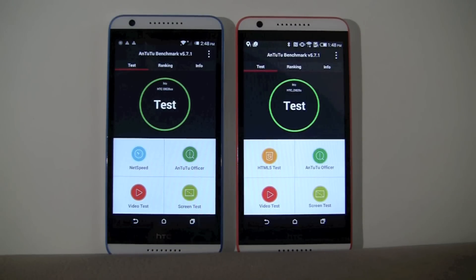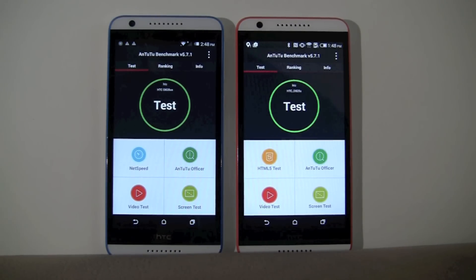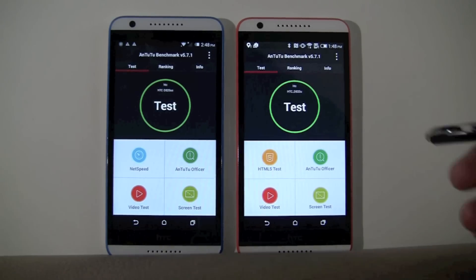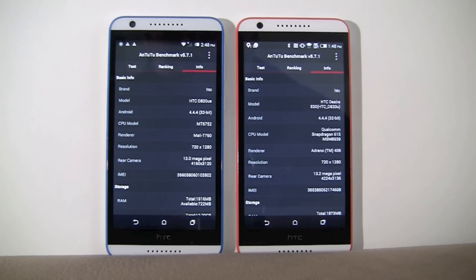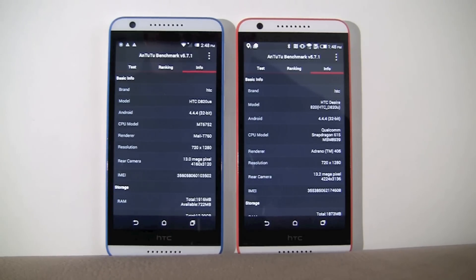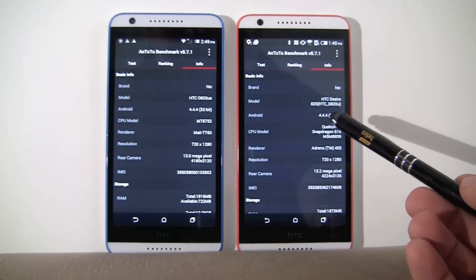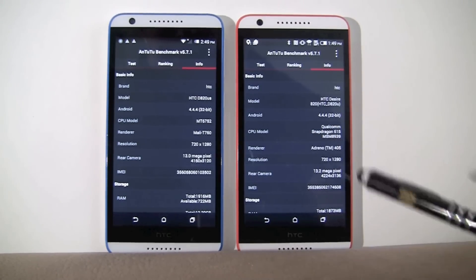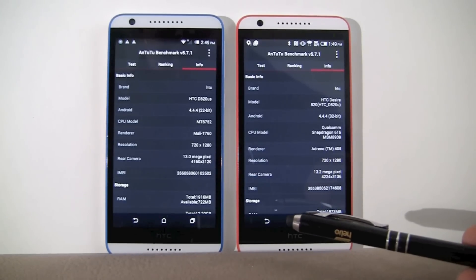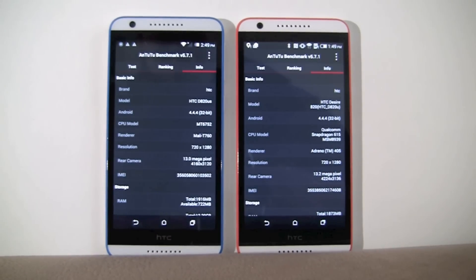Antutu 2 — I've just updated both of them to version 5.7.1, so they're identical. First thing to look at: if you go into the information, you should see all the information regarding the device under test. In this case, it says HTC Desire 820. Both are running Android version 4.4.4, 32-bit. The one on the left has MediaTek 6752; the one on the right has the Qualcomm Snapdragon 615, chipset number MSM8939. Same screen resolution — basically identical models.